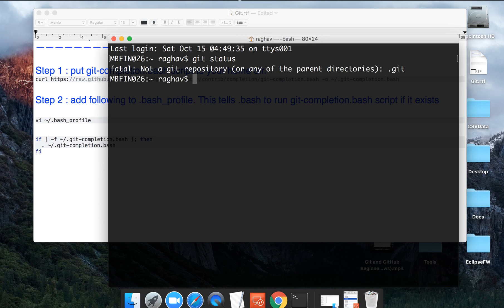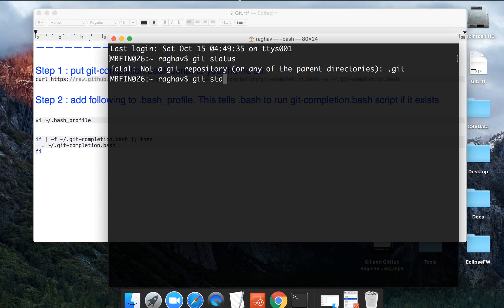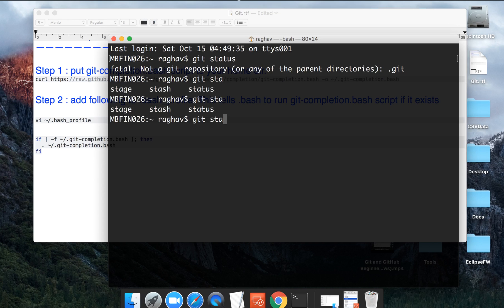Similarly, if you say git STA and you press tab, nothing will happen because in this case there are more than one commands in git that start from STA. In that case, you can press tab two times and it will show you all the commands that start with STA. Then you can choose STAT and press tab and it will autocomplete.